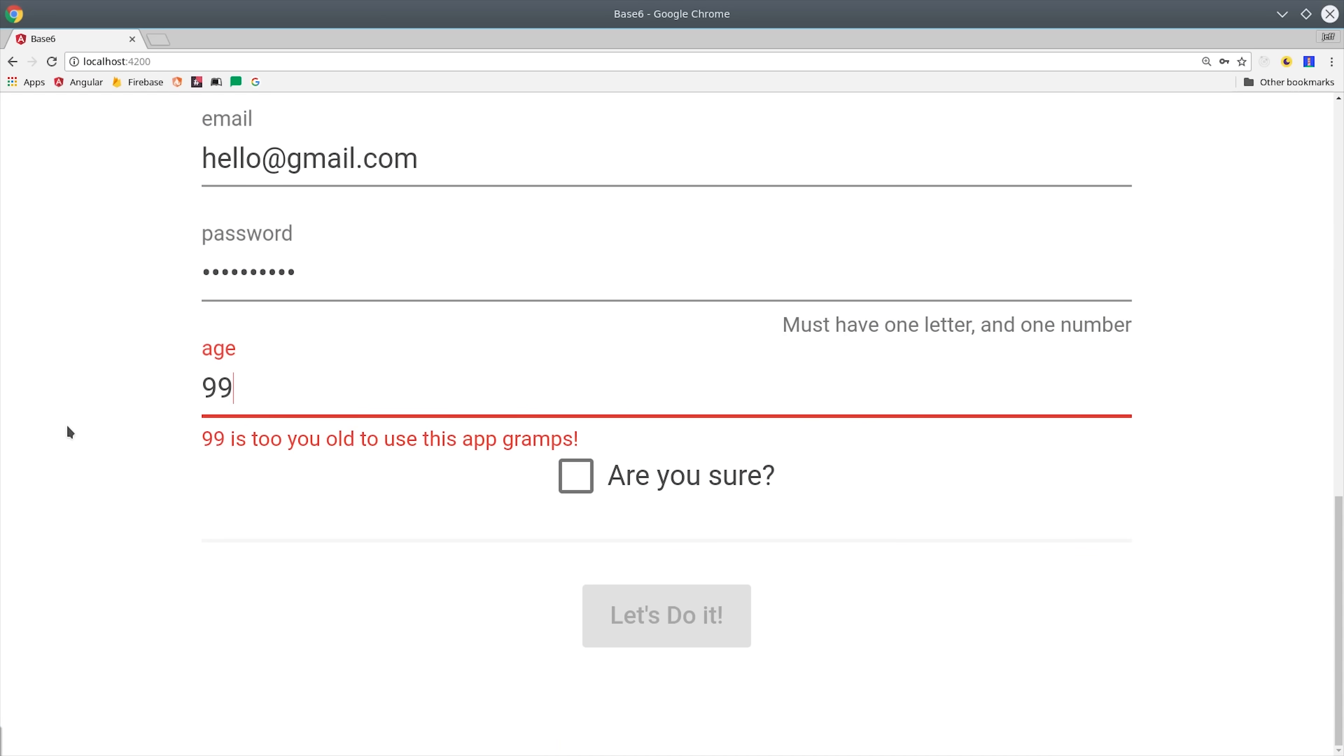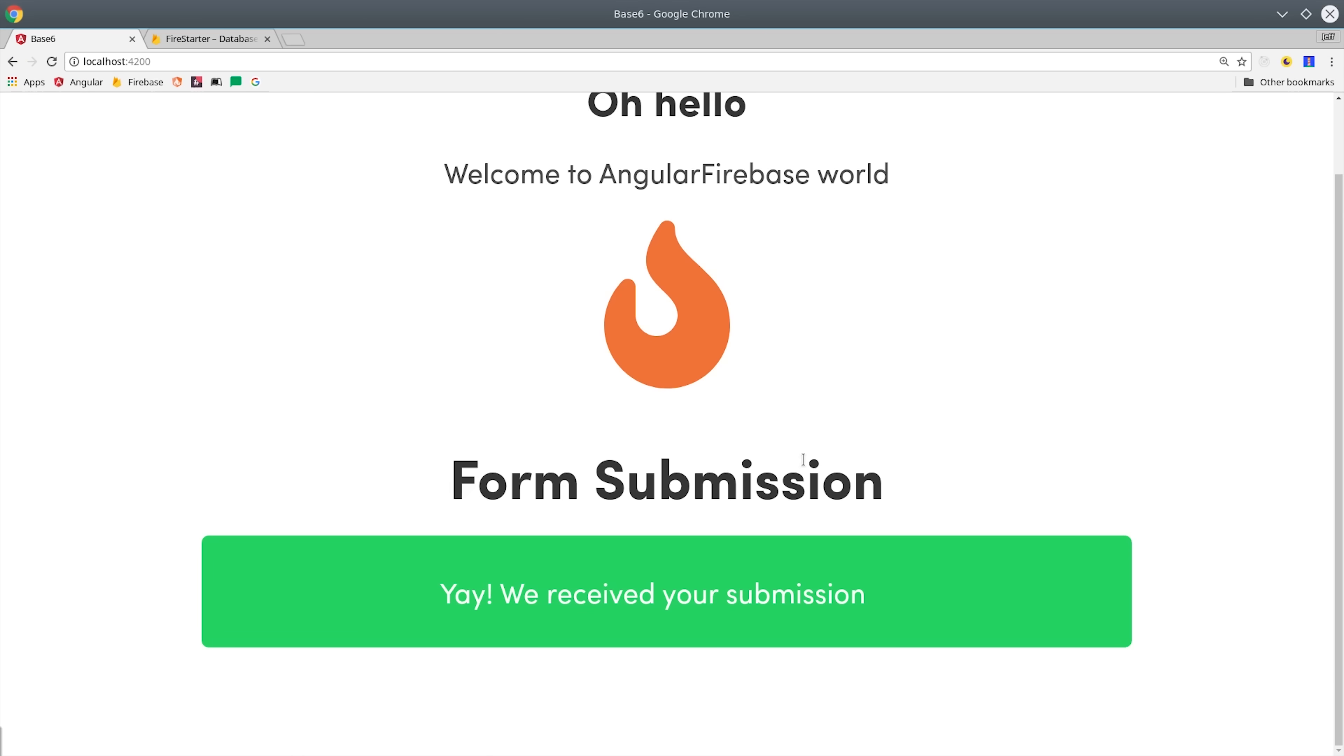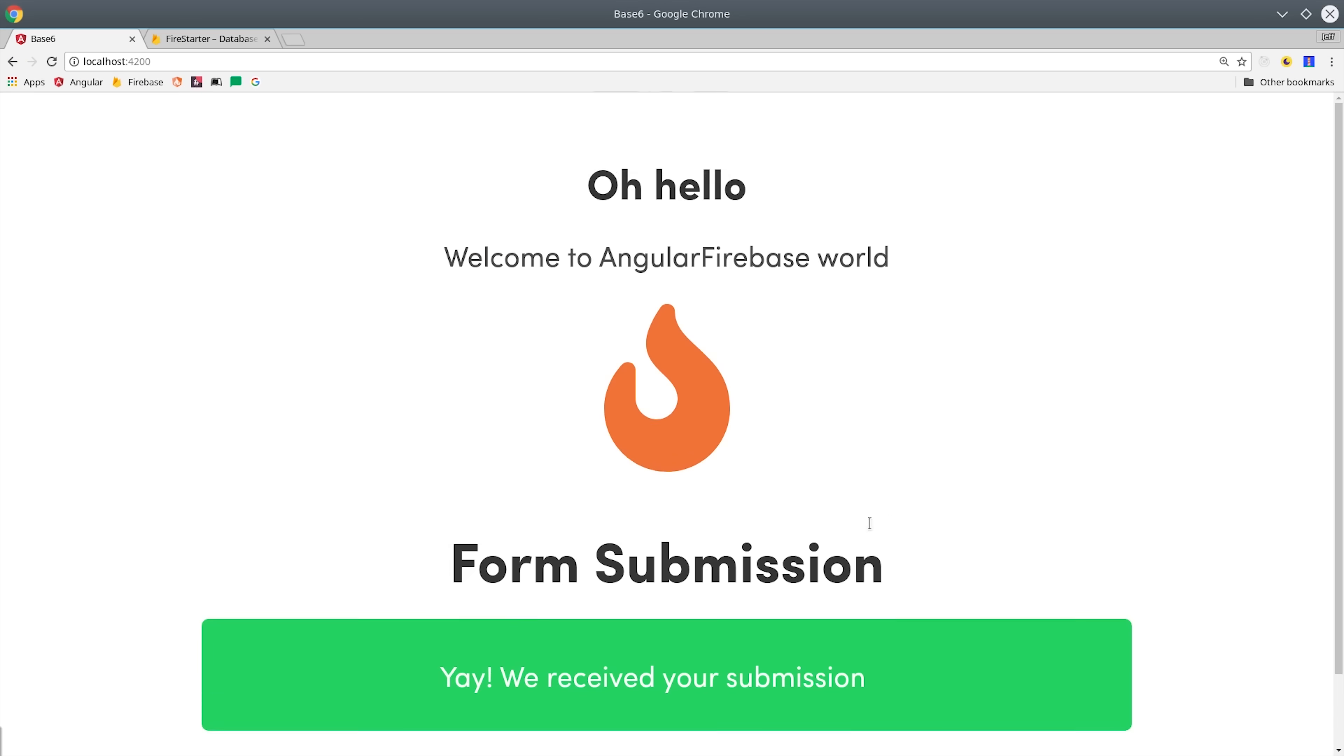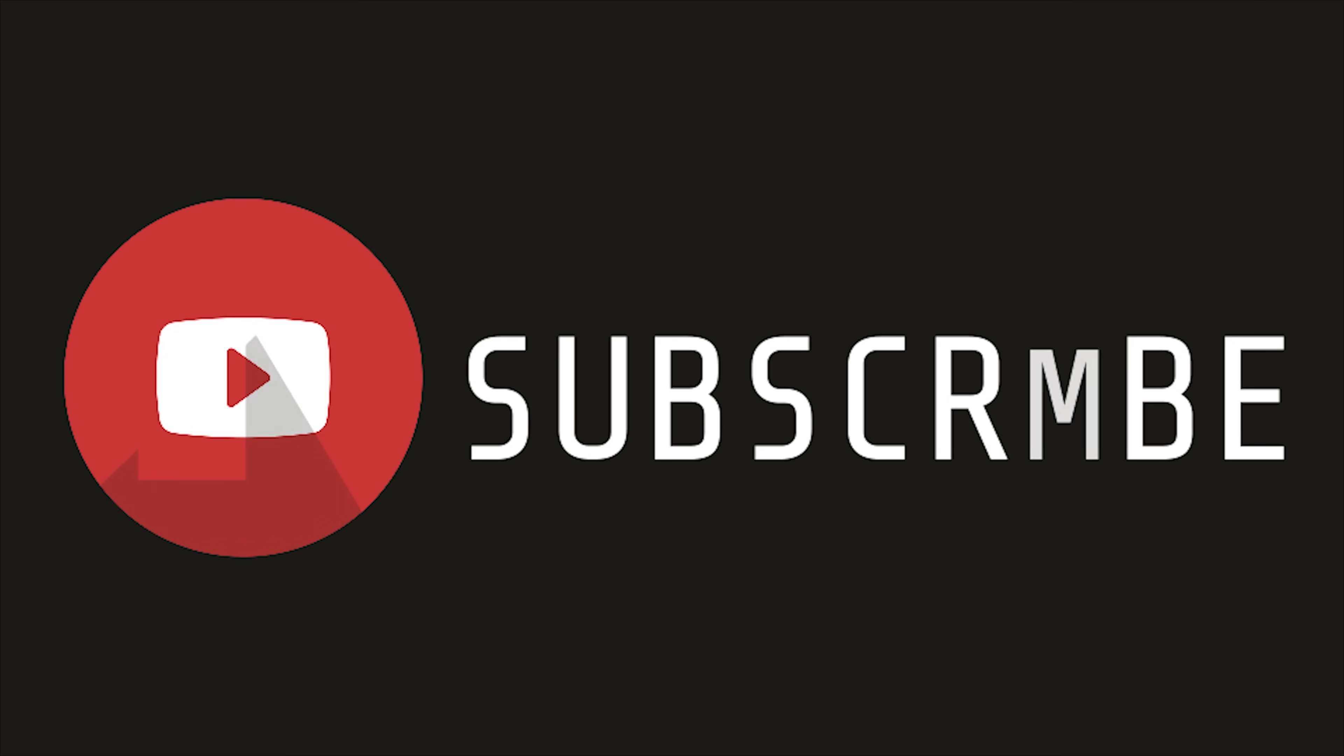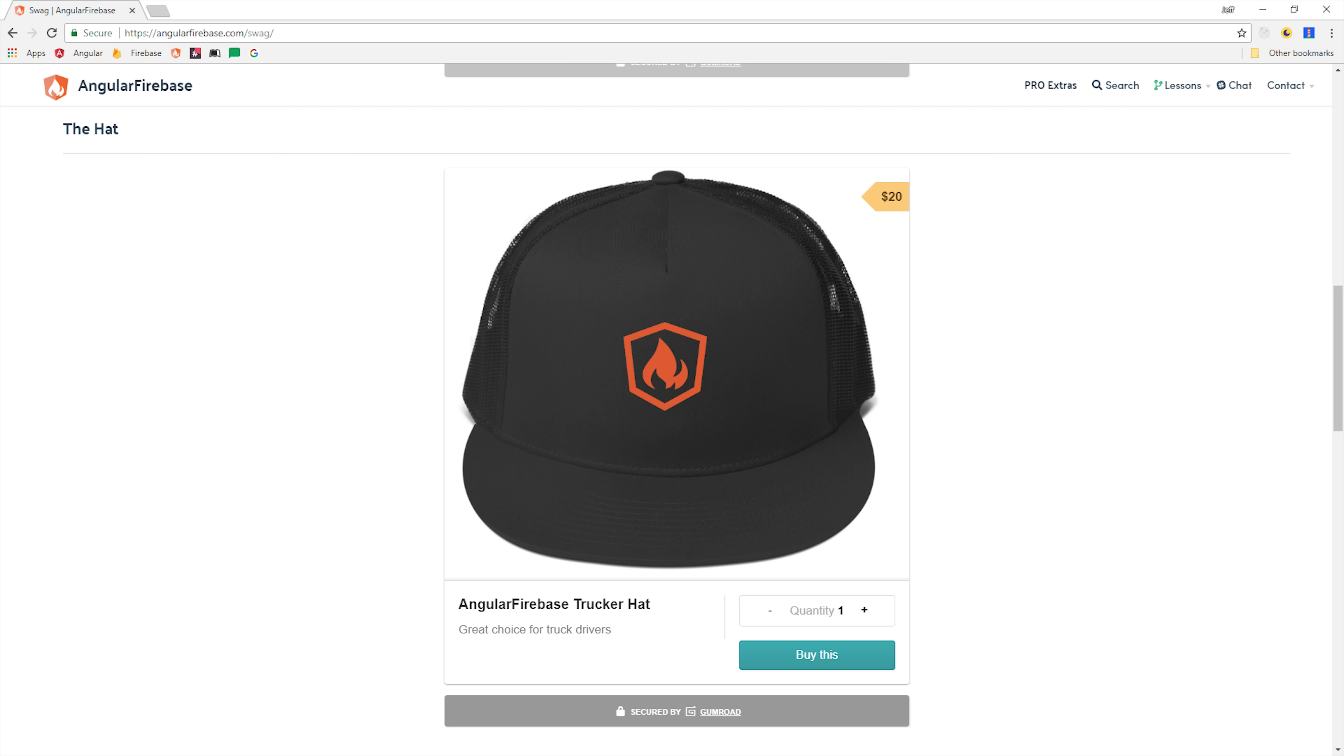Almost all apps use forms in some capacity, so understanding reactive forms is a very valuable skill to have as an Angular developer. If you're new make sure to subscribe and grab the source code from angularfirebase.com, and I'll be giving away three free hats on Friday. All you have to do is leave a comment on this video.